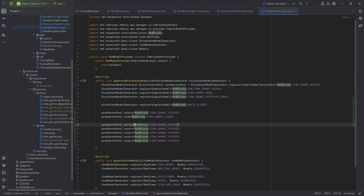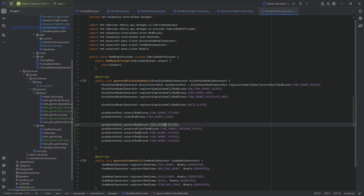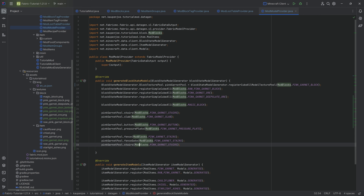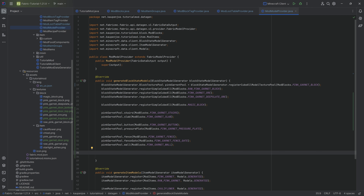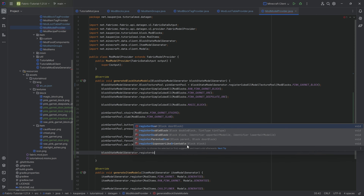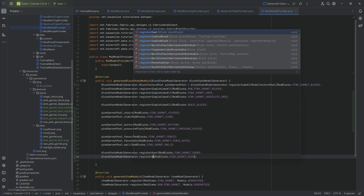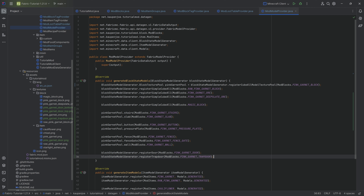We say button - obviously changing this to button - then fence, fence gate, and wall, making sure to change each name correctly. The door and trapdoor work with the blockStateModelGenerator directly, where we call registerDoor passing in ModBlocks.pinkGarnetDoor, then duplicate and call registerTrapdoor passing in the trapdoor. As I've said, all of the code is also available down below.